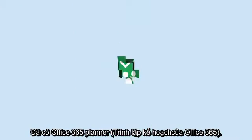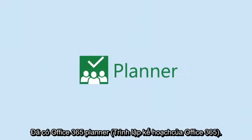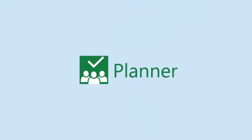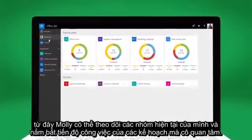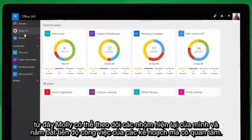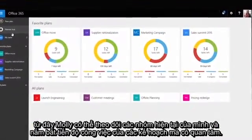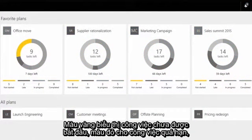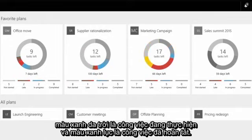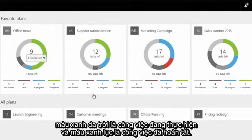Now they can. Meet Office 365 Planner. This is the Planner Hub. It shows Molly all her current teams and a visual progress tracker for her favorite plans. Yellow for tasks not yet started. Red for late tasks. Blue for in progress. And green for completed.